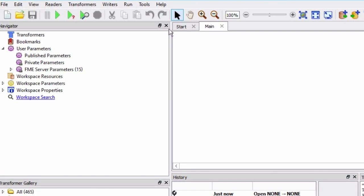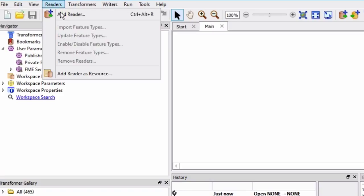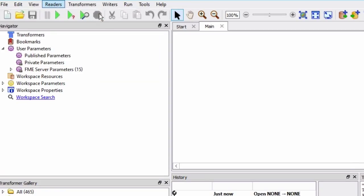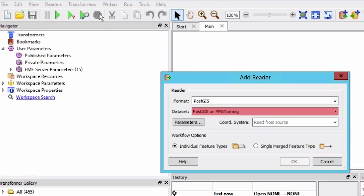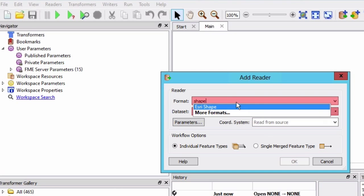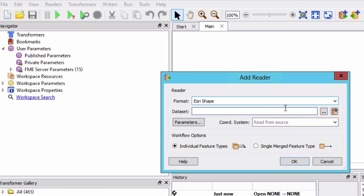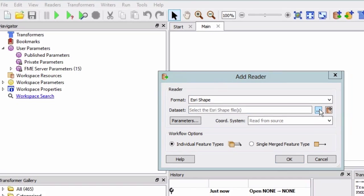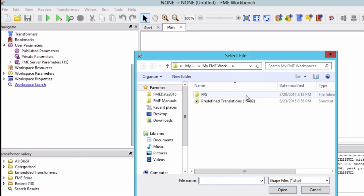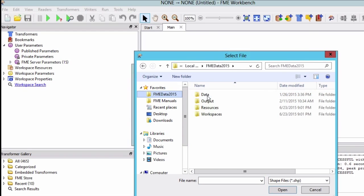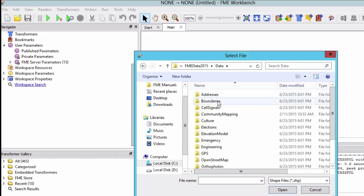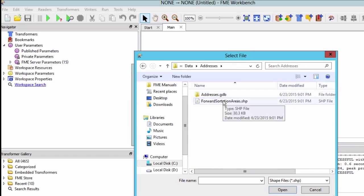We will add an Esri shape reader by navigating to the readers menu and selecting add reader. Select Esri shape for the source format. For the dataset, navigate to and select the forward sortation areas shapefile.